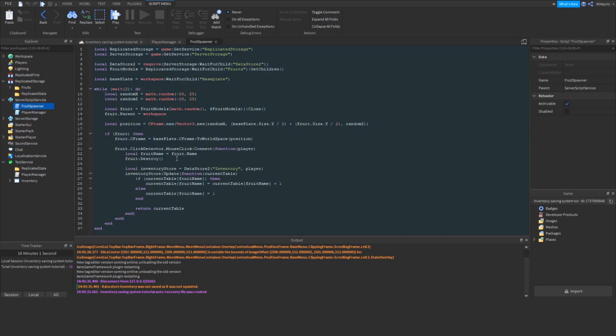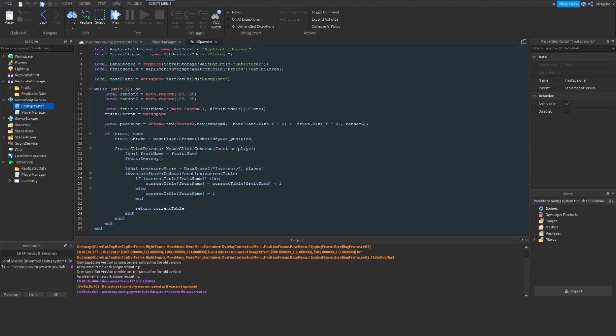To take a look at how the data is actually updated, we're going to take a look at these lines specifically. So, when the click detector is clicked, we're going to use the player argument, and we're going to get the inventory store, much like we did in the player manager. We're then going to call the update method of the inventory store, and what this is going to do is actually give us the current value of the inventory without having to use the get method.